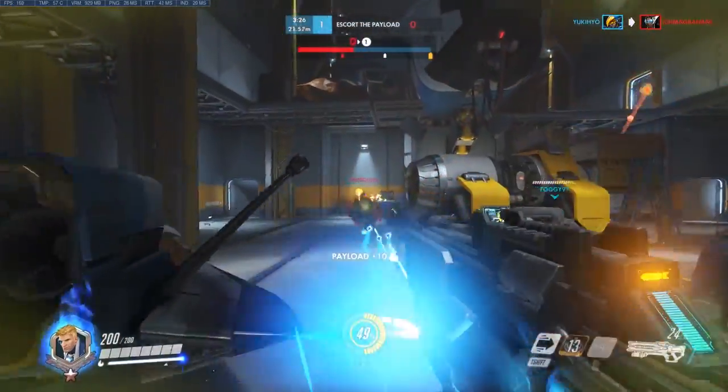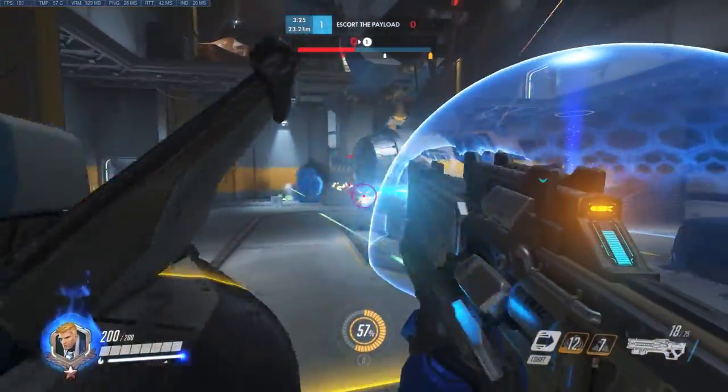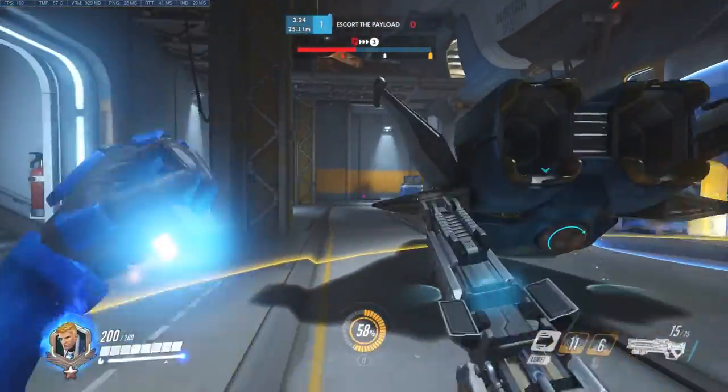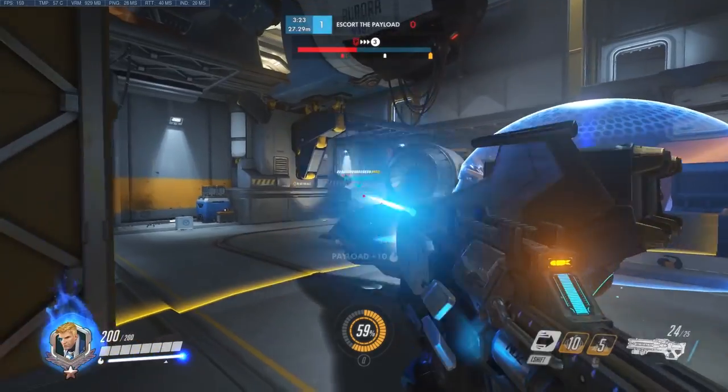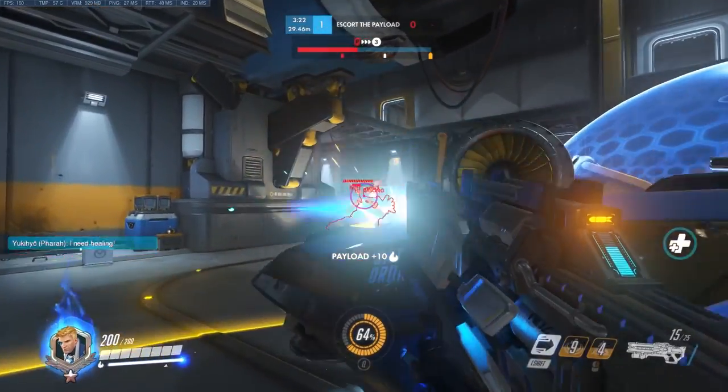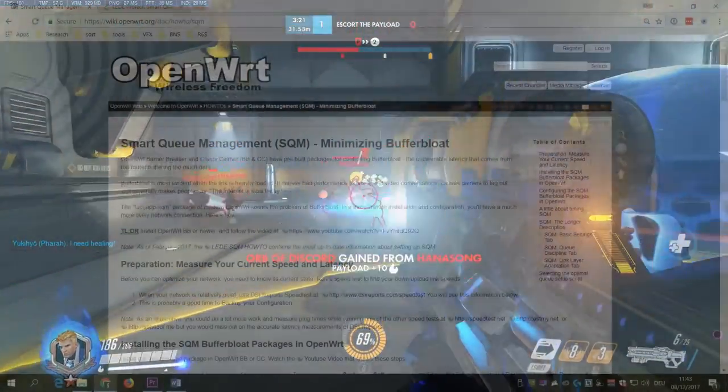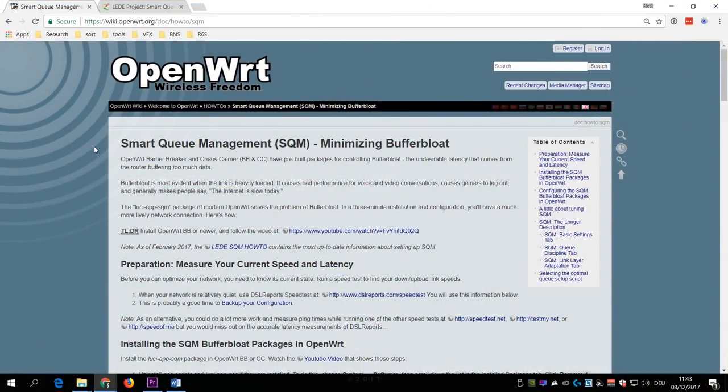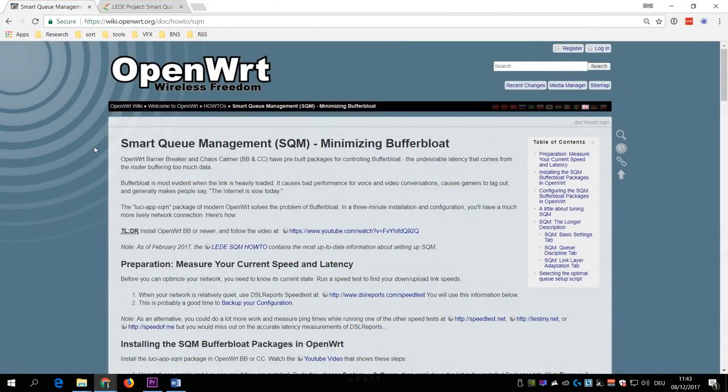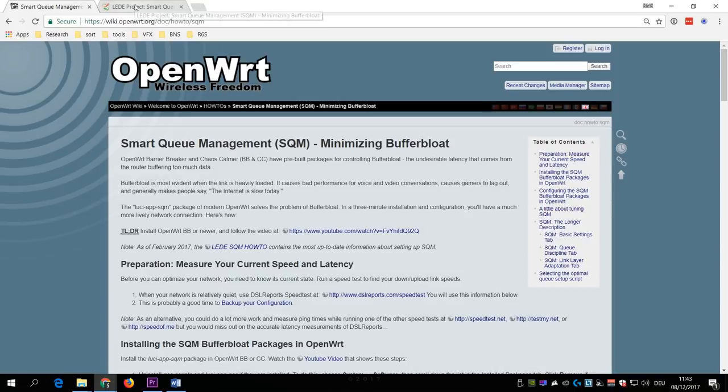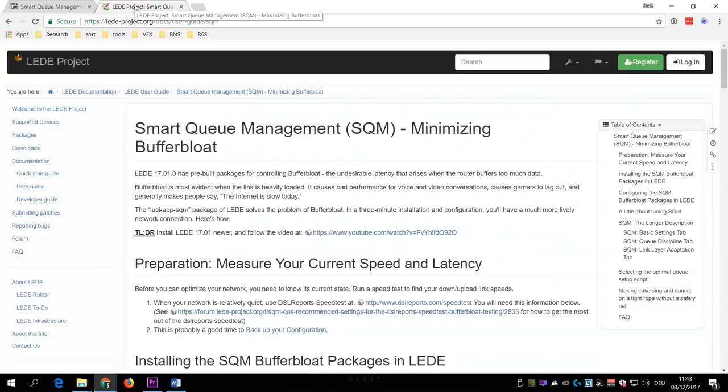Now before you buy a router which supports SQM, you might want to check if you can install a custom firmware like OpenWRT which also features SQM. The reason why I am not going to dive into the subject in today's video is that, depending on your router, the process of installing a custom firmware can be both very risky and very complex.